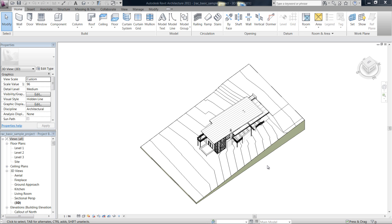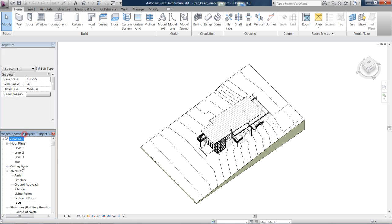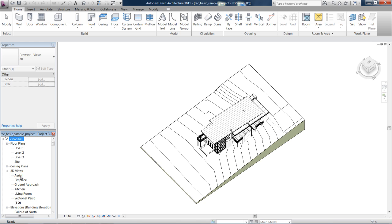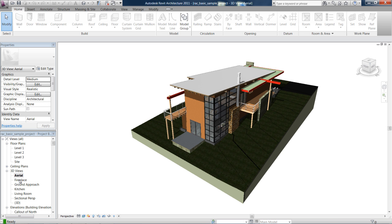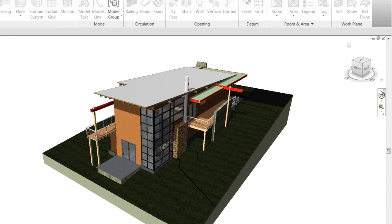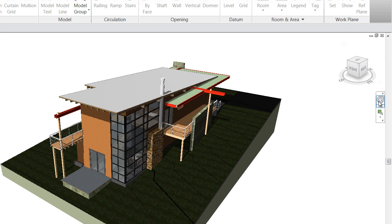The next navigation tools we're going to look at are the steering wheels. These come in handy if you go to a 3D view. In the project browser, let's find an appropriate 3D view to work with. Over here on the right below your view cube...